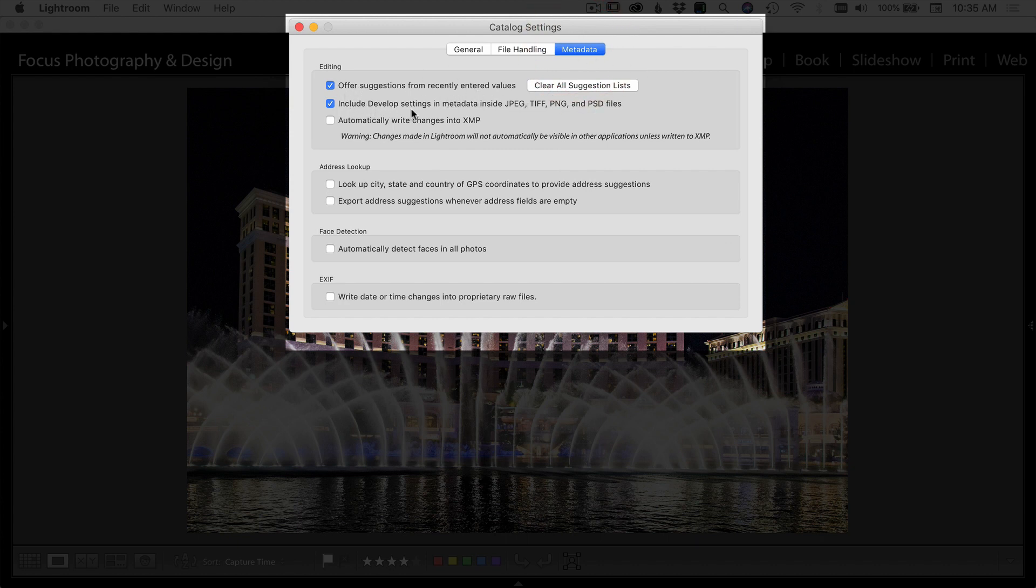I include the develop settings and the metadata. I don't write the changes into an XMP file since I make all DNGs with my images as I import them. So I don't worry about that.